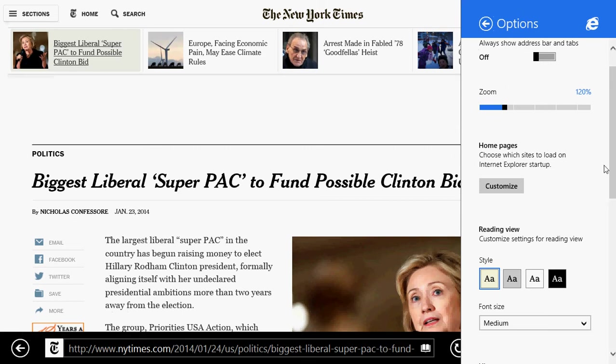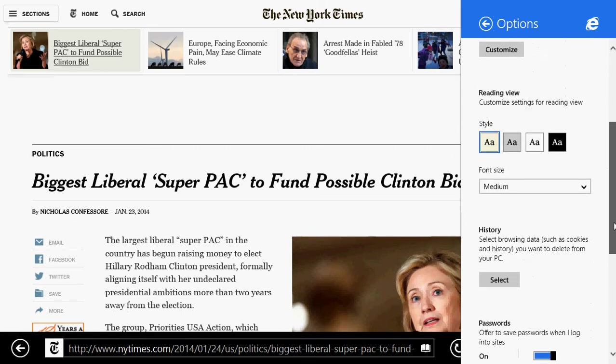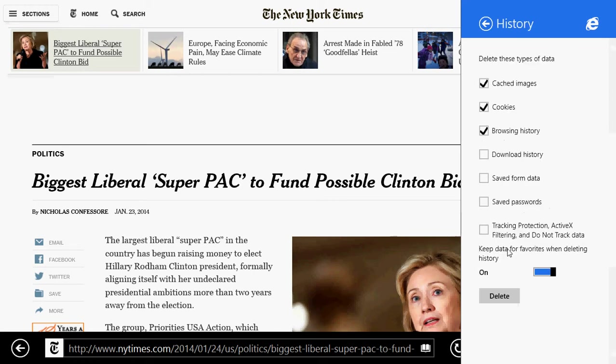Here if you go down on that little panel on the right side you have history and you have select browsing data such as cookies and history you want to delete from your PC. You'll click select and here you see cached images, cookies, browsing history. You can also delete download history, save form data and saved passwords, tracking and protection ActiveX filtering and do not track data.